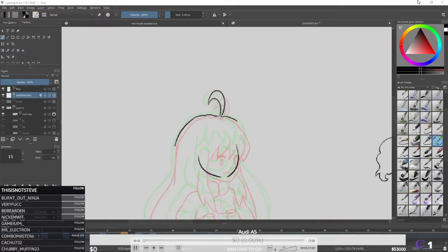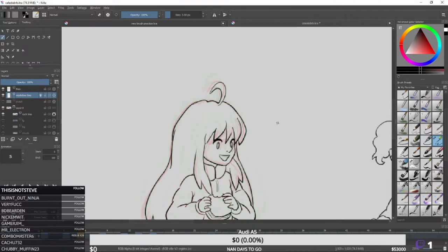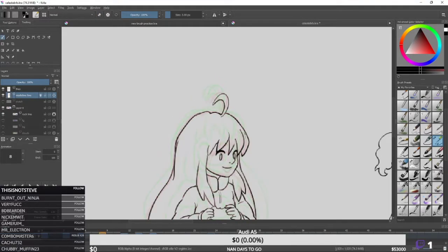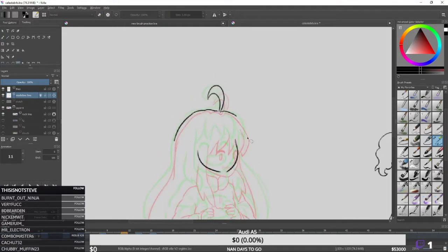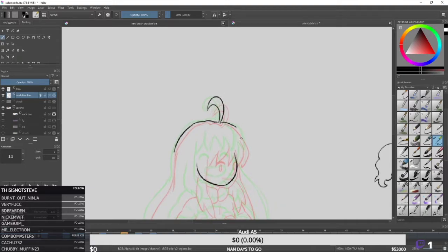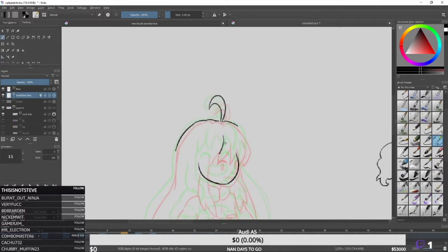Hey, what's up guys, this is Andre, or ChokeNator if you know me from my stream. I have another time-lapse video that I recorded while I was streaming, and a lot of people were wondering how I did the animation for the Celeste BRB screen. You can see here that I'm animating the character right now.